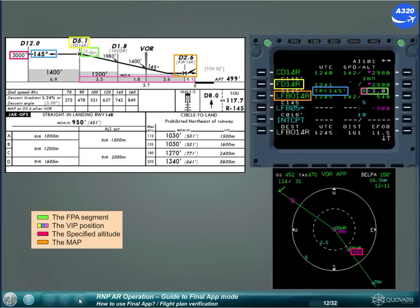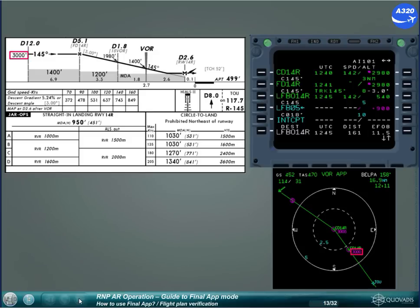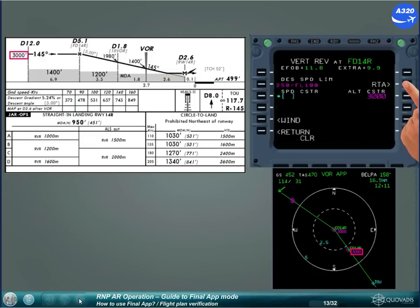Note: the MIP may be shown as the threshold when close to it. Regarding FPA specified altitude: the VIP is the FMS waypoint at which an FPA segment starts, for example minus 3 degrees. This waypoint always has a coded altitude constraint that may be at, or at or above — for example, plus 3,000 feet. This constraint is displayed on the ND in magenta next to the corresponding waypoint when the constraint key is selected on the AFIS control panel. It is also shown on the vertical revision page at this waypoint.